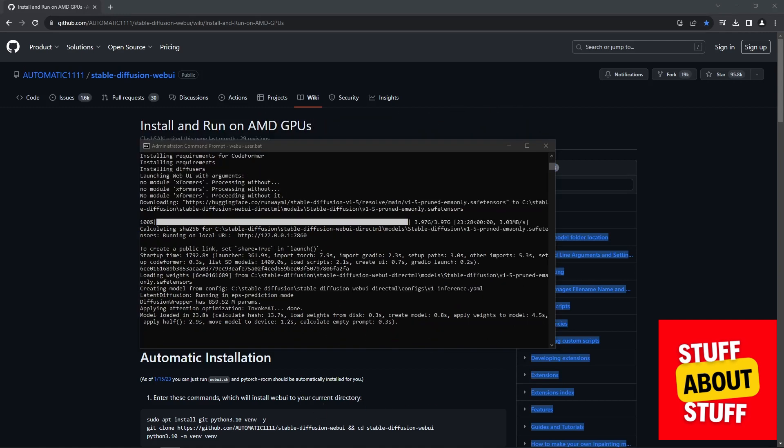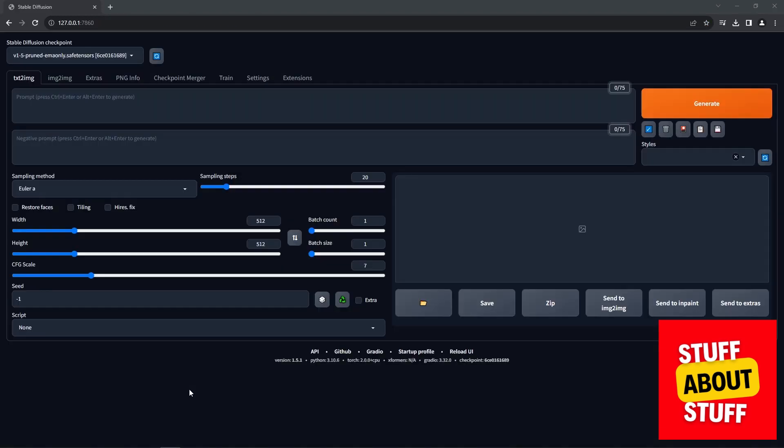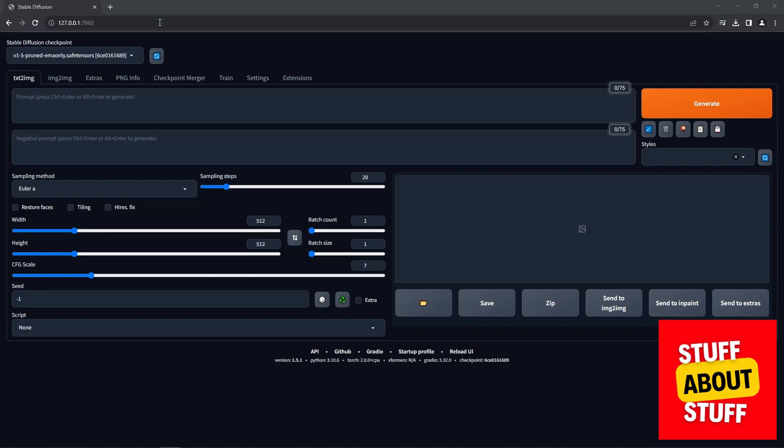After the bat file executed, make sure you see no errors. And after the command executes, you'll note that it starts a web server on the local PC. You can access that on the localhost address on port 7860. Open up your browser, head over to the address supplied in the command prompt. And if everything works, you should be presented with the Stable Diffusion web interface.